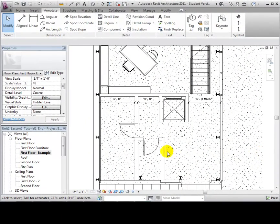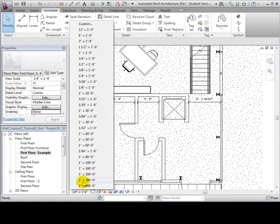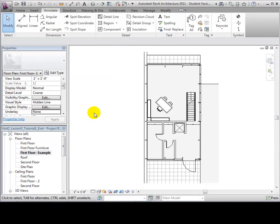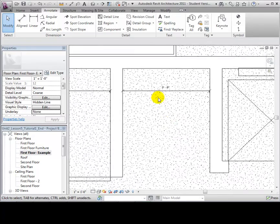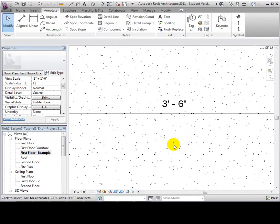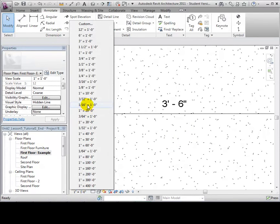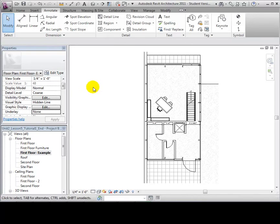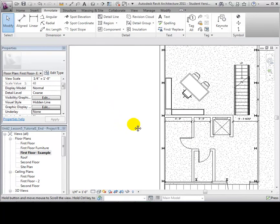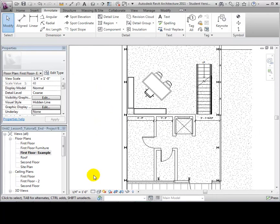We can change the scale of a Plan View, which reflects how the plan will be printed. Notice the dimensions on our First Floor Plan View. Changing the scale to 1 inch equals 1 foot results in a larger print where the annotation font becomes very small compared to the drawing. Changing the scale to 1 sixteenth of an inch equals 1 foot results in a smaller print where the annotations overpower the drawing. Let's return to a good scale — 1 quarter inch equals 1 foot.